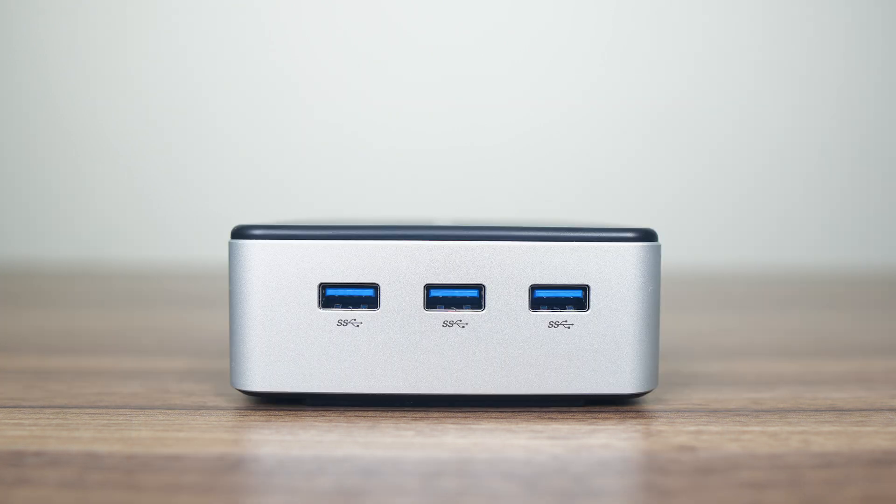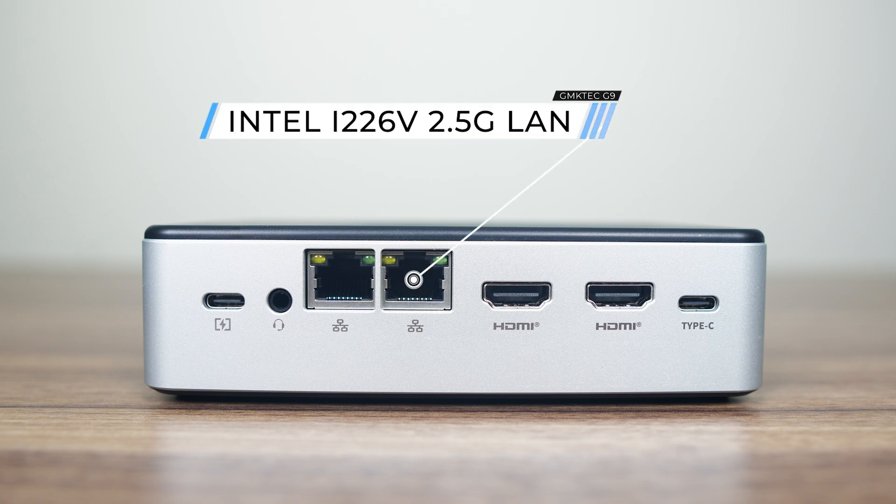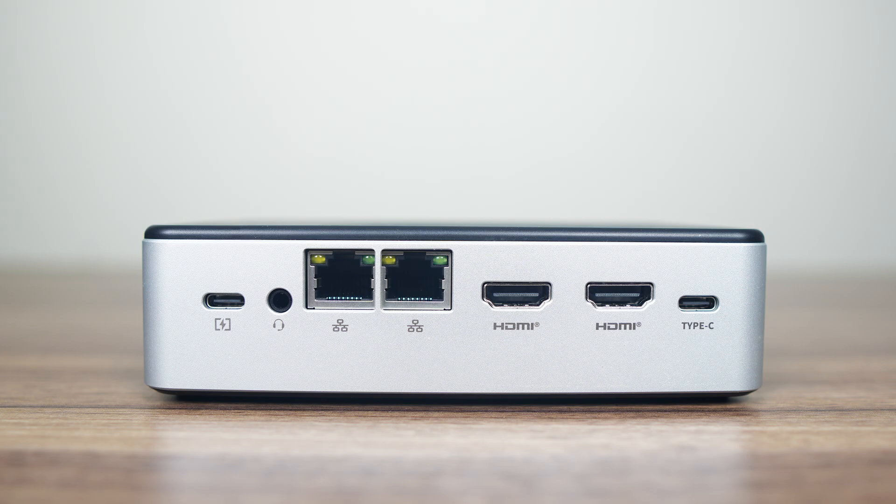The side has three 10 gigabit USB 3 ports. The back has a USB-C power port and that's all it is, no display or data. We also have a 3.5 millimeter audio jack, dual Intel 2.5 gigabit LAN, dual HDMI 2.0 and a full featured USB-C 10 gigabit data port. And yes, you can use it with one USB-C cable for power and display.